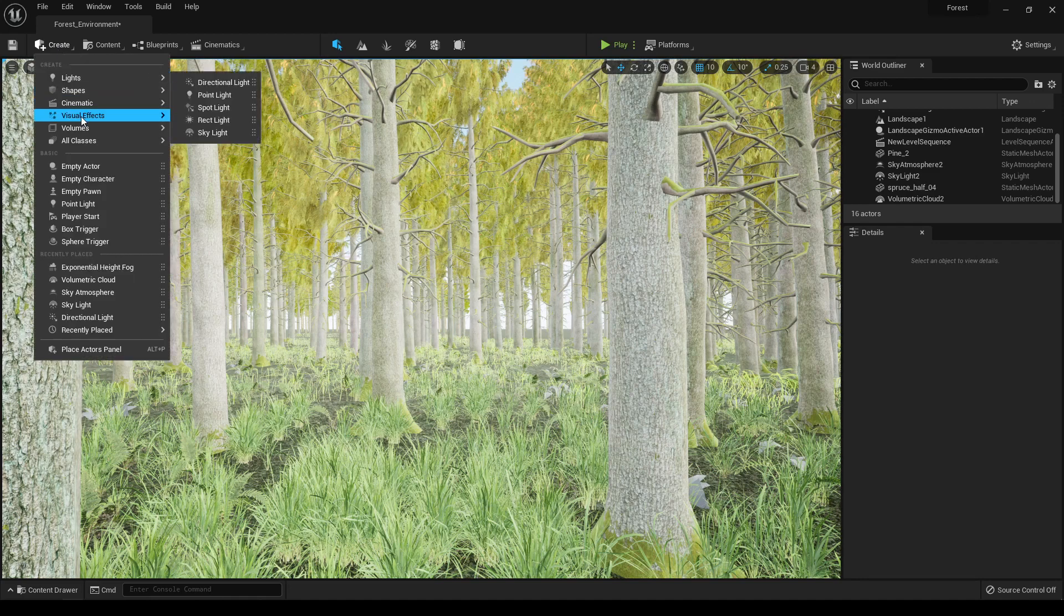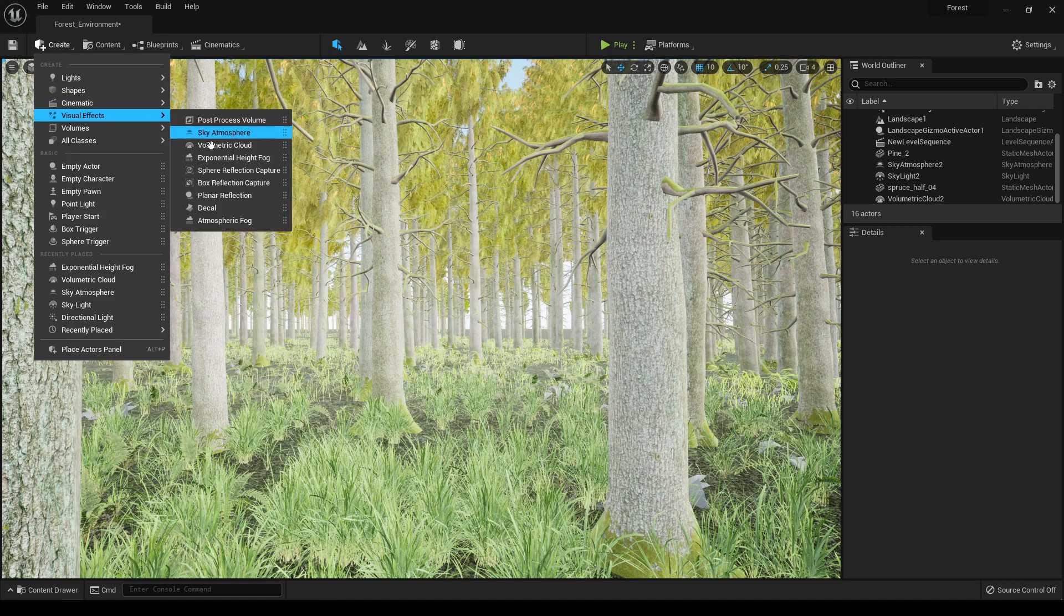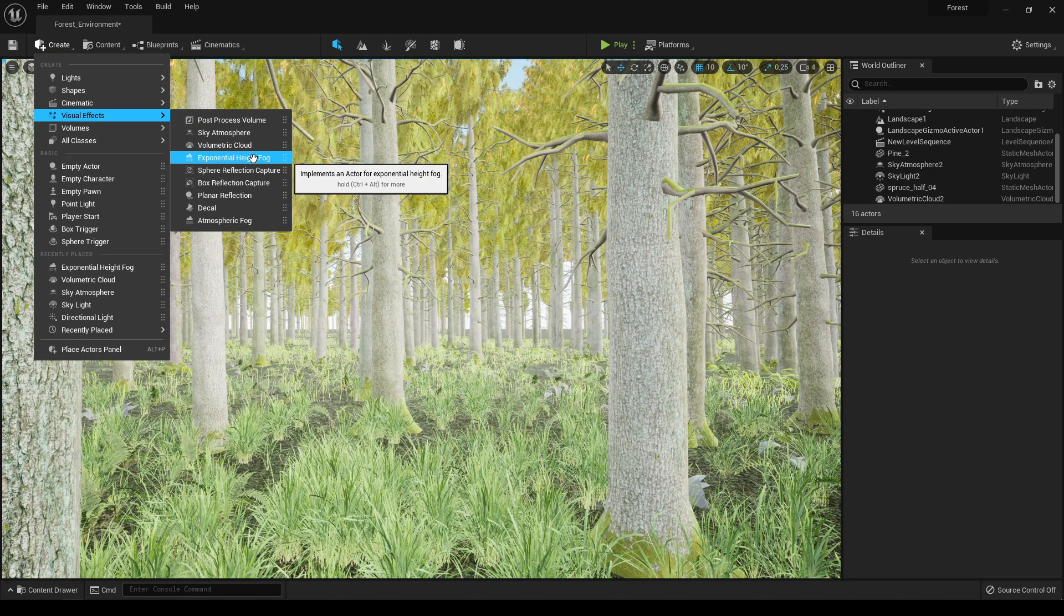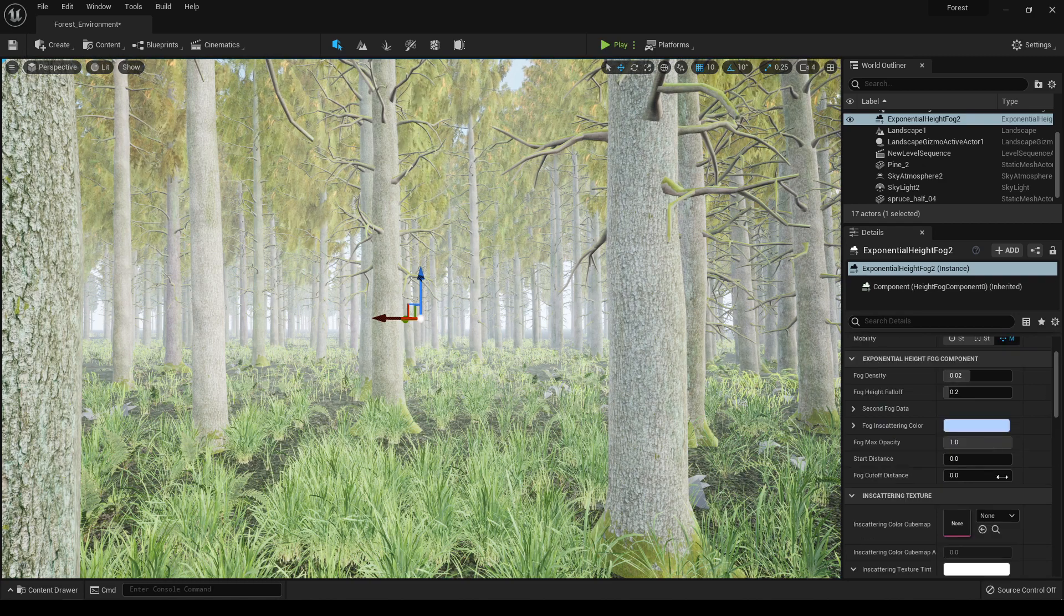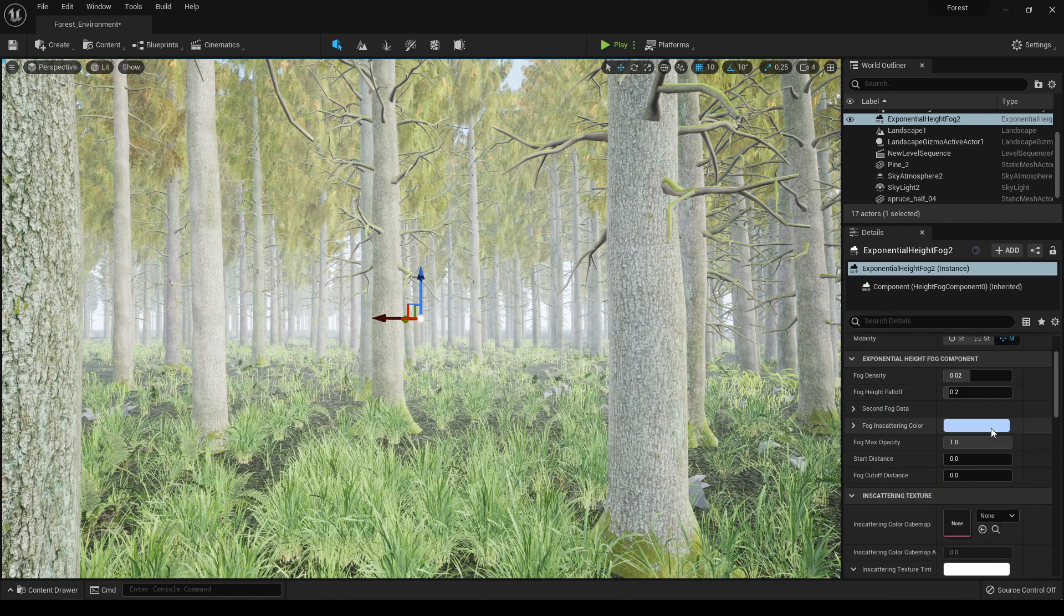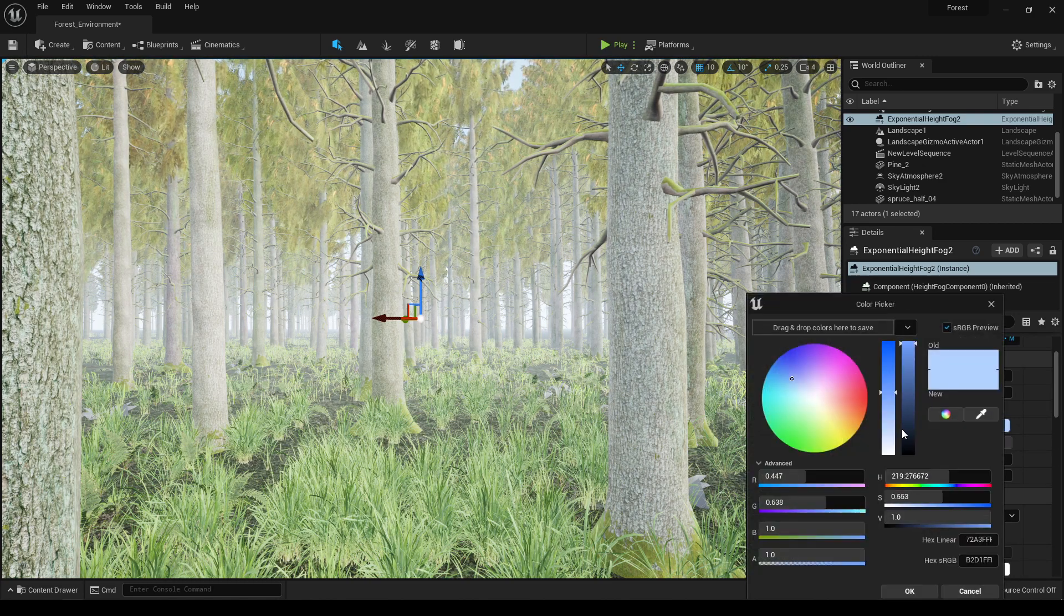Now go to Create and in the Visual Effects let's turn on this exponential height fog. Now you can change the color of this fog here.